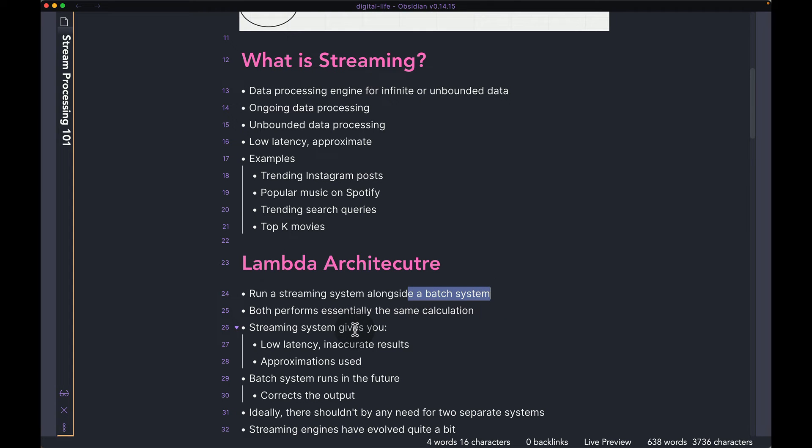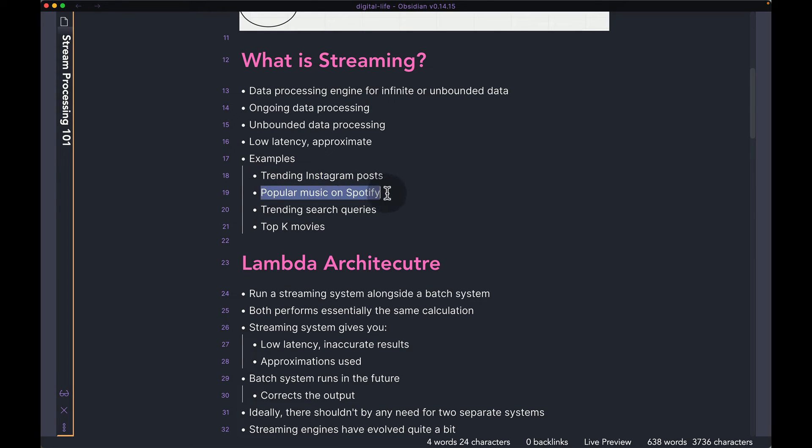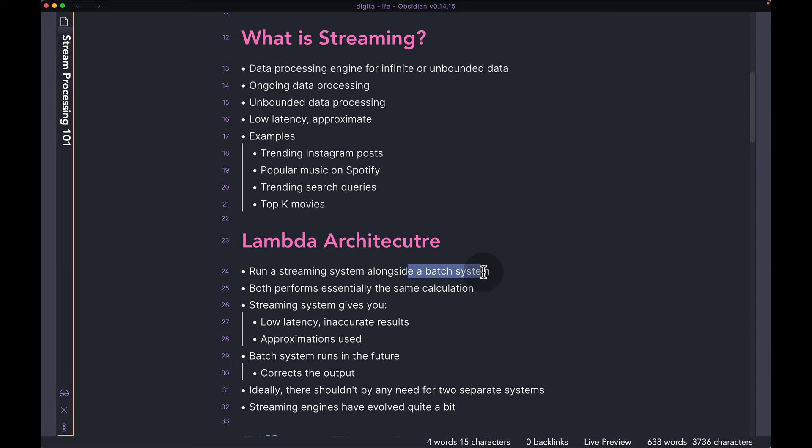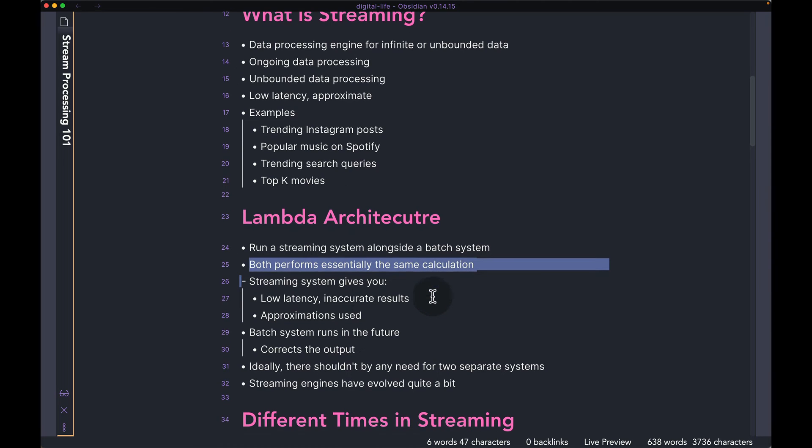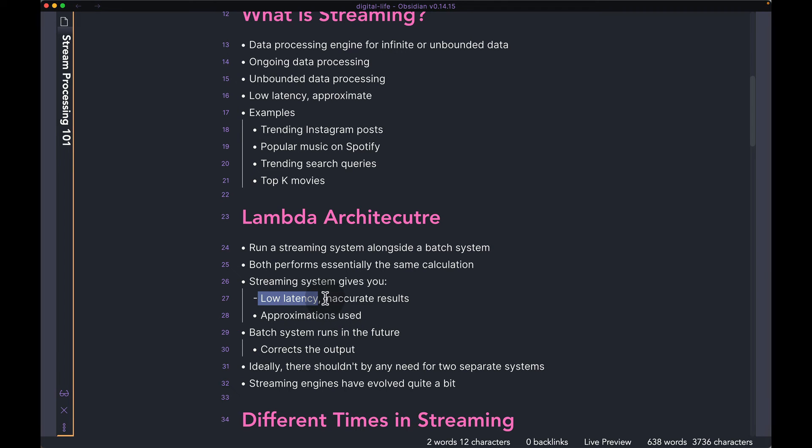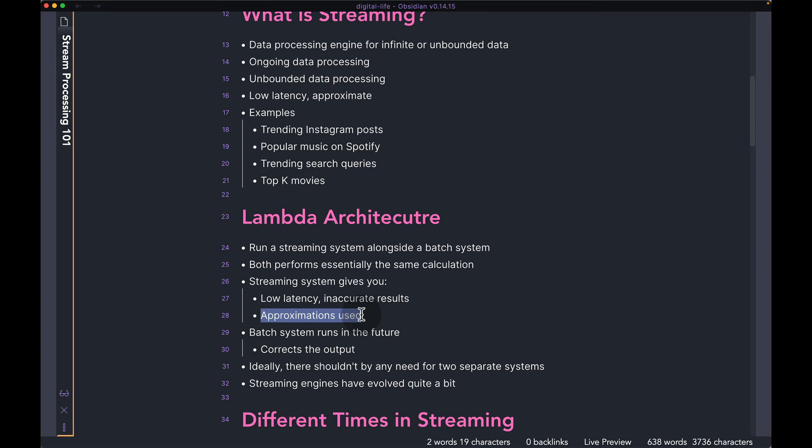So let's say you have some calculation, maybe trending Instagram post or popular music on Spotify, something like this. So you can have two systems calculating the same thing. One is going to be a streaming system and the other one's going to be a batch system. Both of these systems, they are going to essentially be doing the same calculation. However, the streaming system is going to give you the result with very low latency. So in real time, you're going to get the result. However, the result can be slightly inaccurate or it's going to be an approximate of the actual result. But of course, the approximation is going to be good enough for your use case.